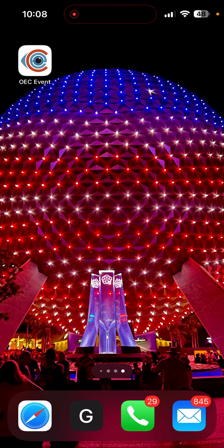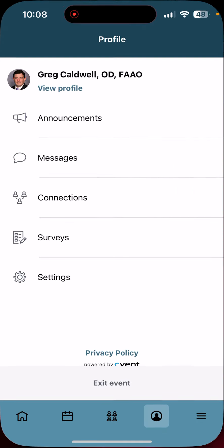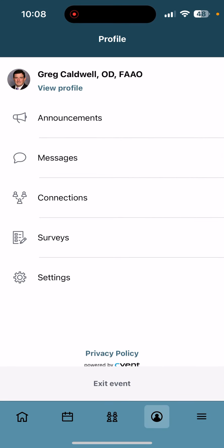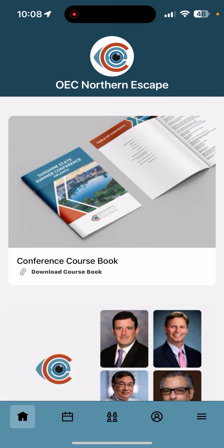You're going to open up the app, and when you do that, you might have to log in. You'll use your email that you used to register. You might have to get a two-step verification, but once you're logged in, you'll see the homepage.